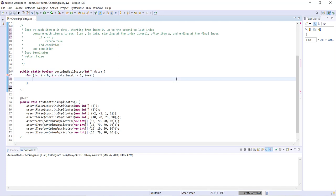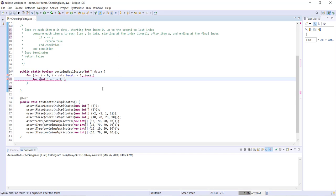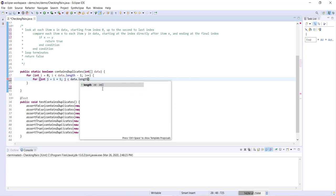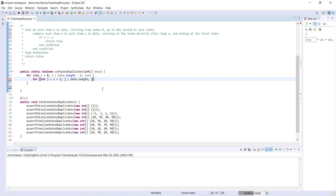And then we'll write our inner loop for int j equals. Now j needs to equal the index directly after i, so i plus one. j is less than, and we're going all the way to the end of the array with j. So j is less than data dot length, j plus plus.